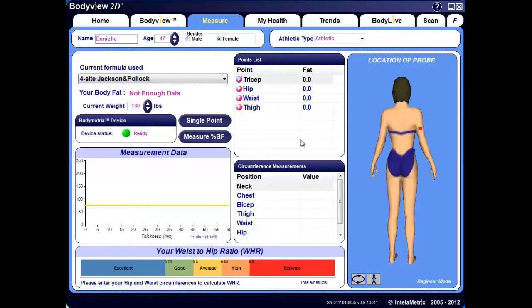The four-site formula includes the waist measurement and provides immense value because excessive abdominal adipose tissue correlates highly with chronic disease, including diabetes, heart disease, and stroke. It's important to note that the difference in body fat percentage between a three-site Jackson and Pollock assessment and the seven-site formula is really marginal — only up to 1.5% difference in most cases.